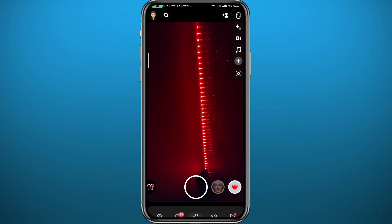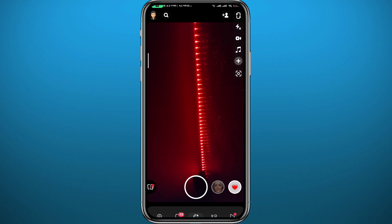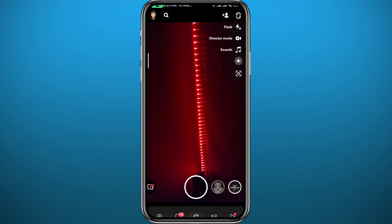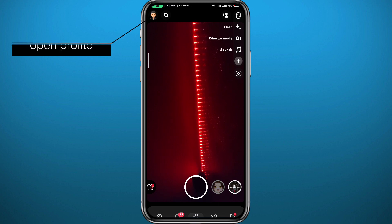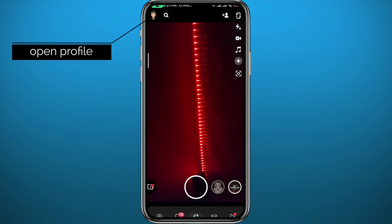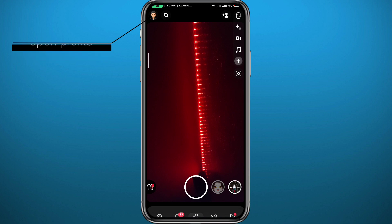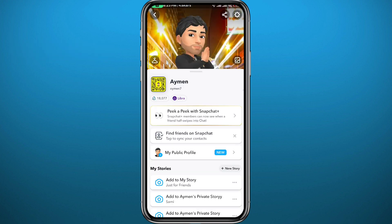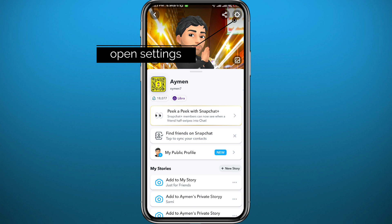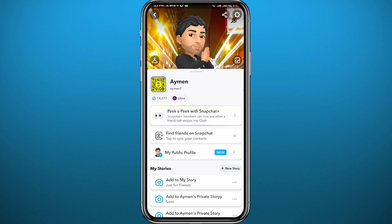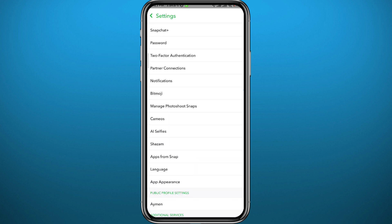From here, make sure you are logged into your account. First, let's head to Settings — do that by tapping in the top left corner on your Bitmoji to open your profile, then tap on the gear icon in the top right corner of your profile. And here we are in Settings.